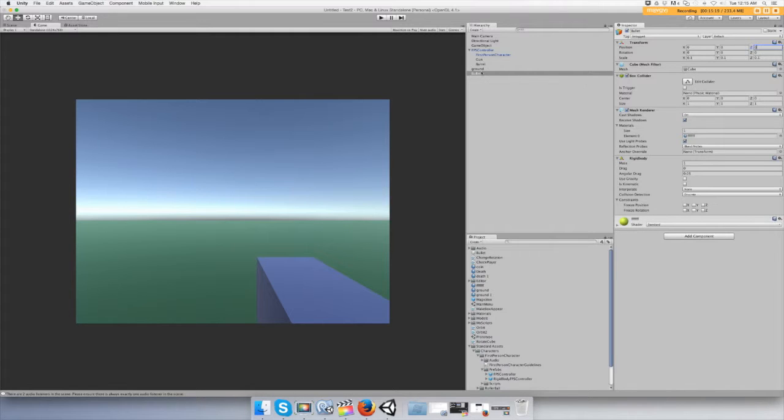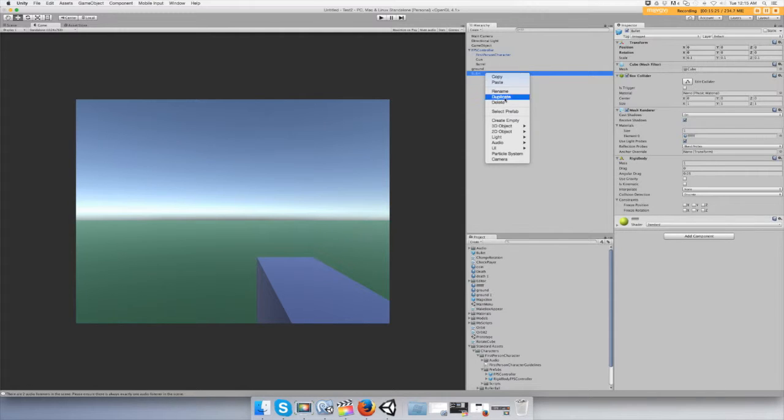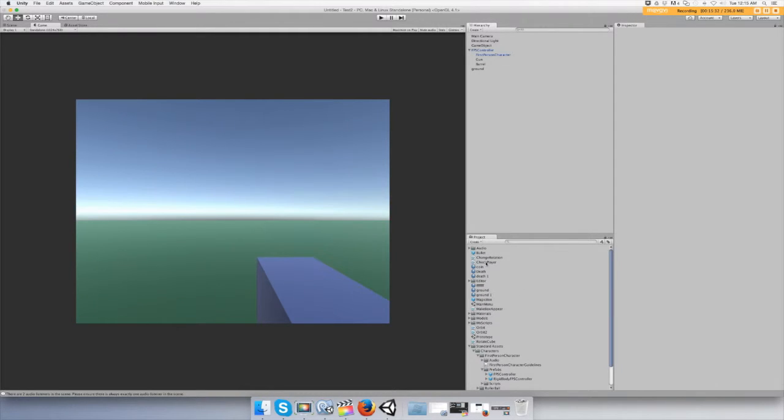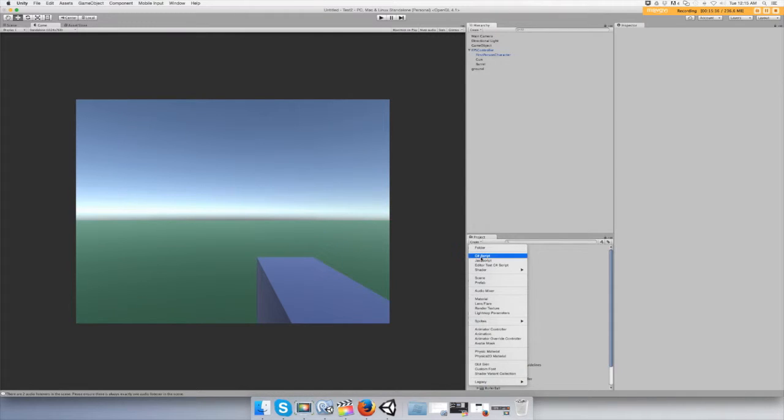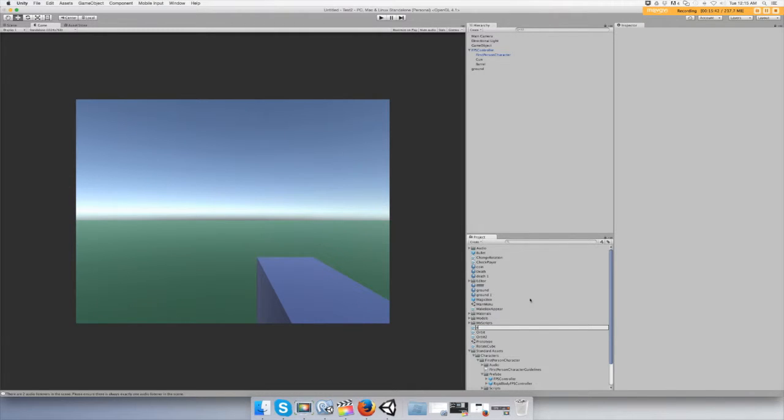Okay, now drag your object into the prefab that you made called bullet. Now you can take the bullet off of your level and it's stored inside the project folder as a prefab. So now we can create a script. Create C sharp script and let's call it bullet script.